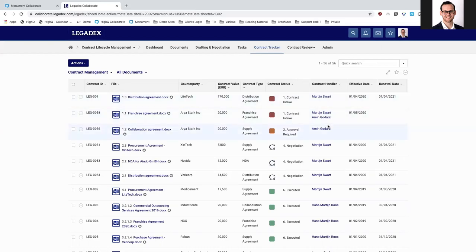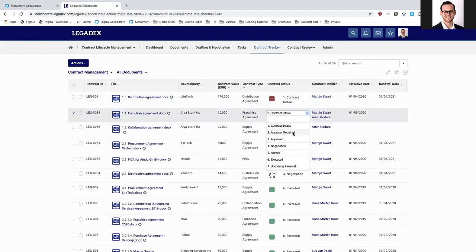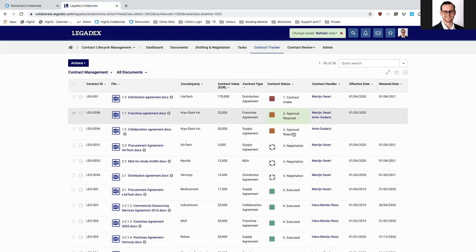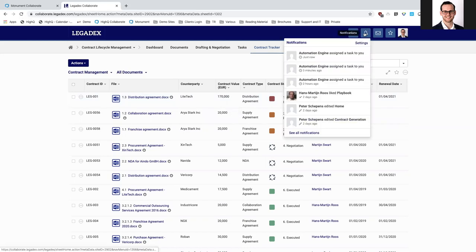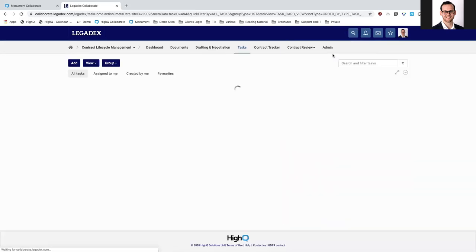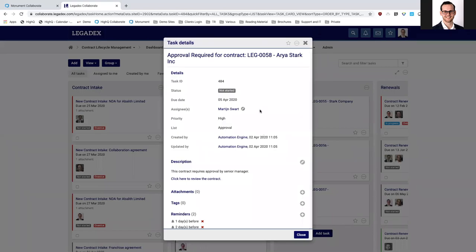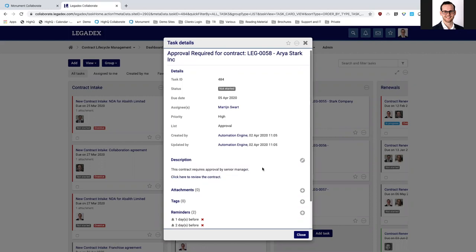Imagine that both Amin and I have worked on this document, and we want to move to the negotiation phase — but first, I want to make sure we get the required approval on the content of this document. Once I refresh, I can see a notification that an approval task has been assigned — in this case to me, as the contract approver — via our workflow engine, triggered by the status change of the contract.